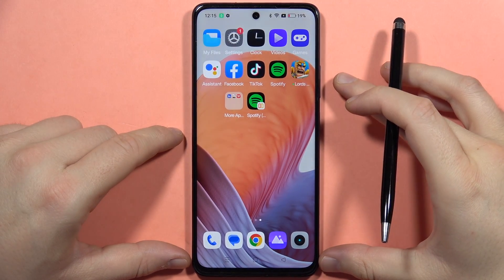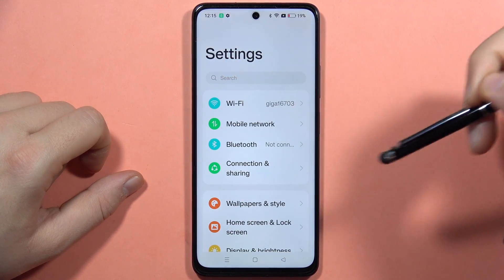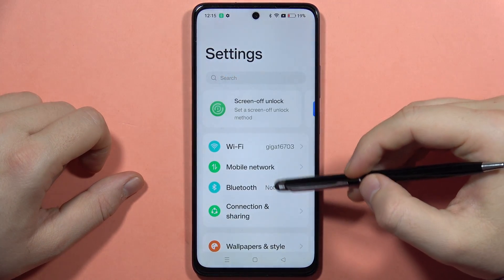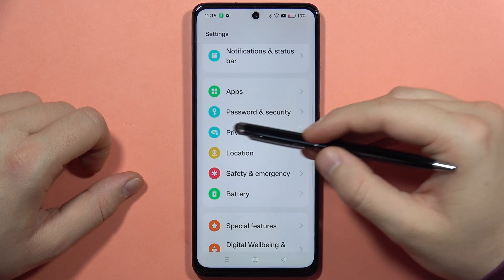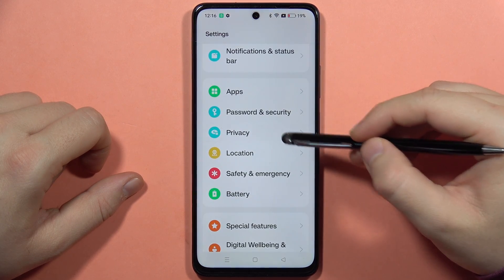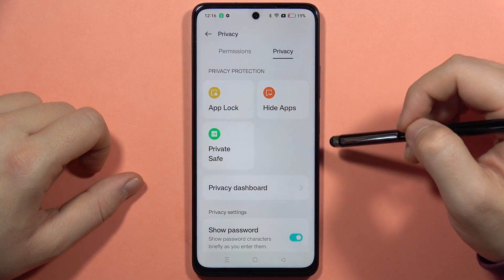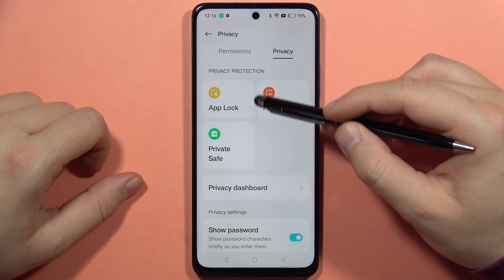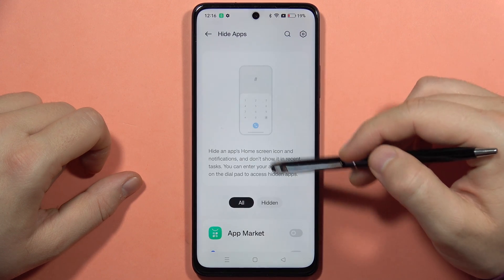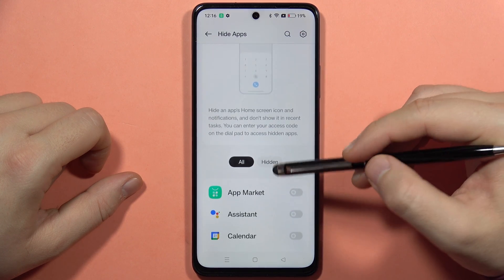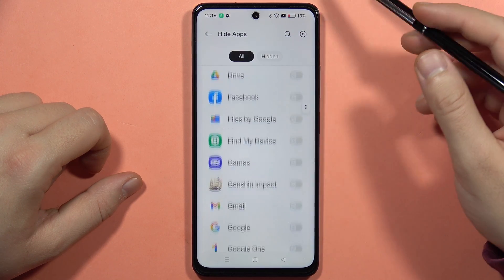To hide apps on your Realme C67, first you will have to open the Settings. From here, navigate into Privacy, then click on Privacy one more time, and select Hide Apps. From here you will see all apps that you can find on your smartphone.